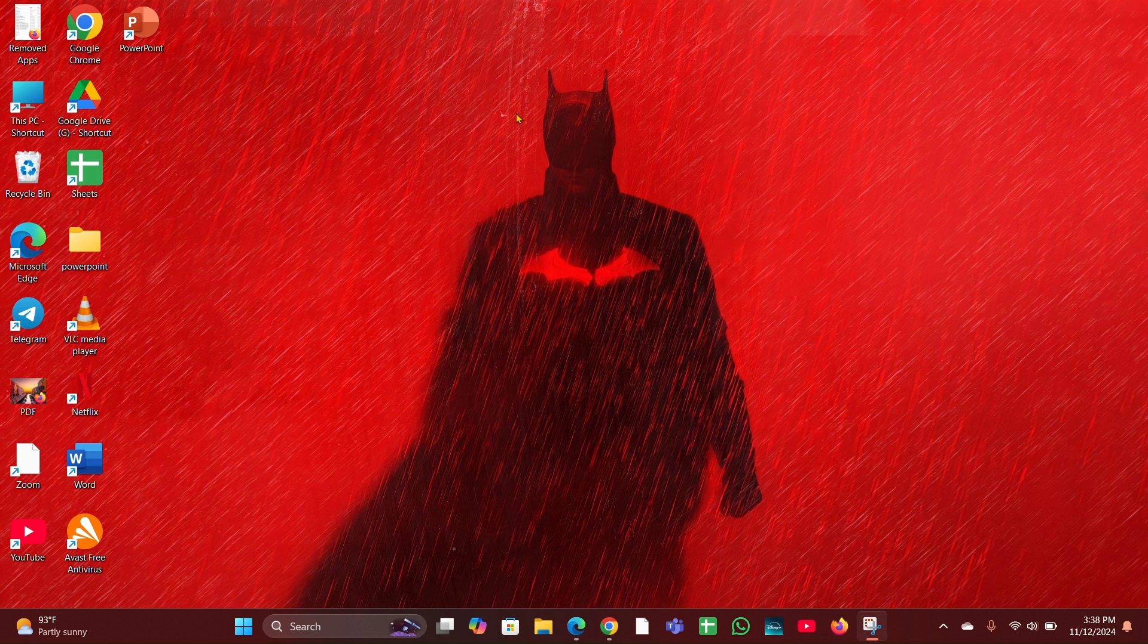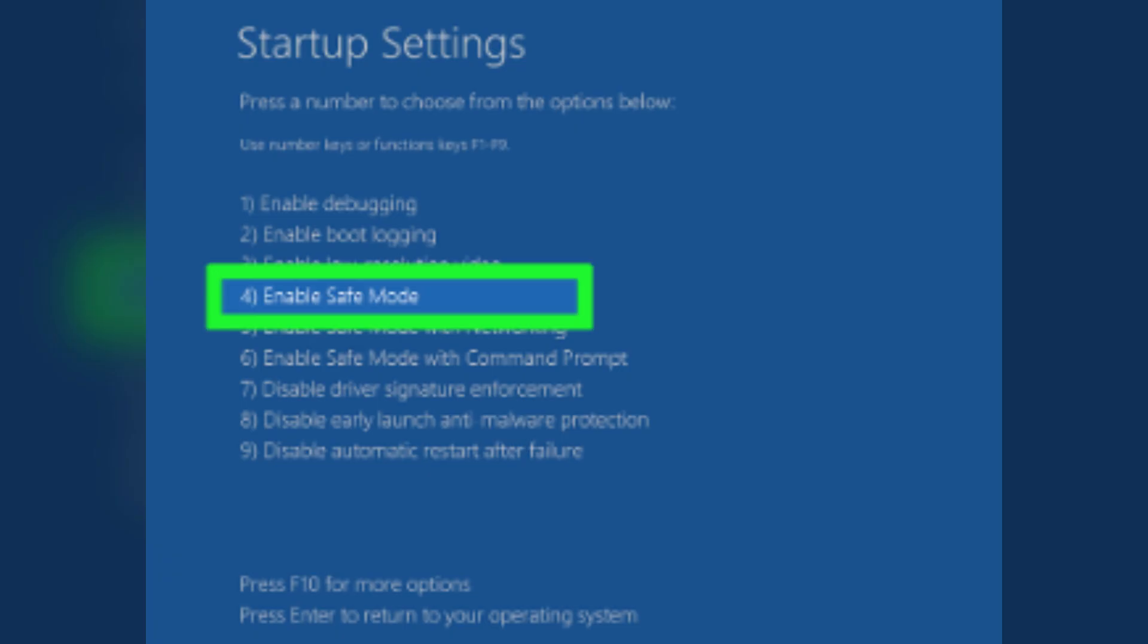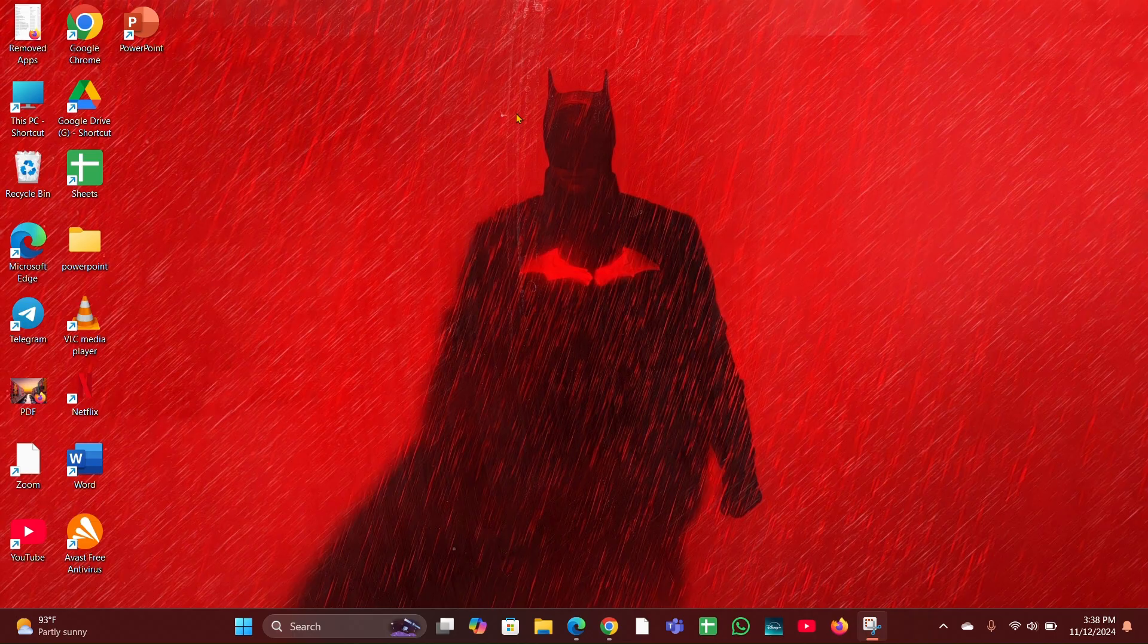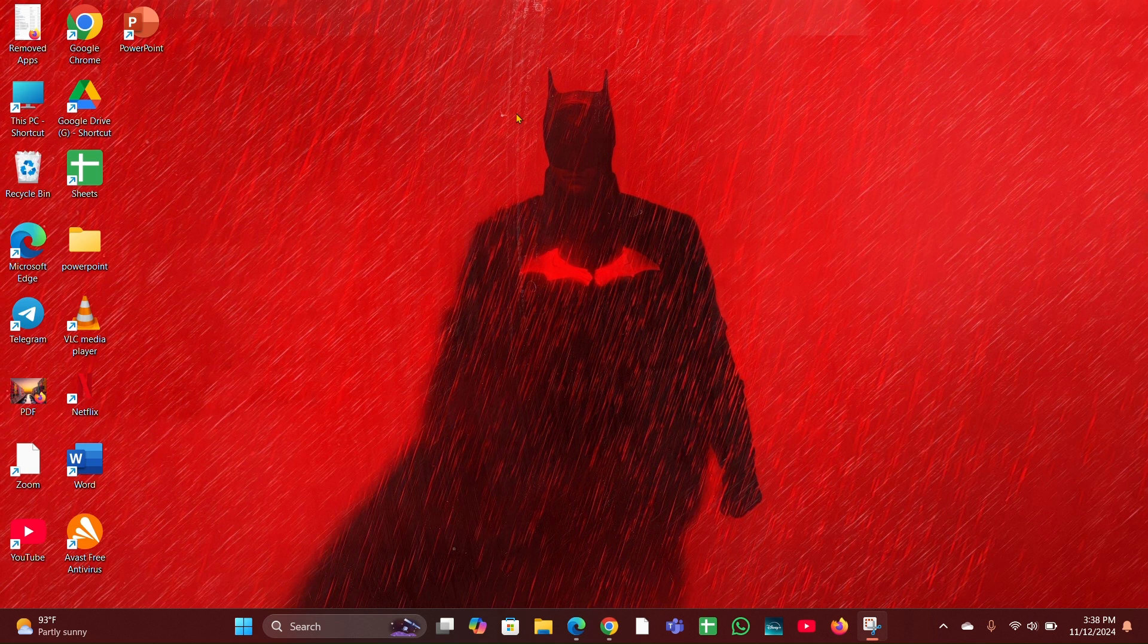or F8 key repeatedly to access the Advanced Boot Options menu. Select Safe Mode and see if you can boot into Windows. Fix three: Use Startup Repair. Use the Windows installation or recovery media to boot into the recovery